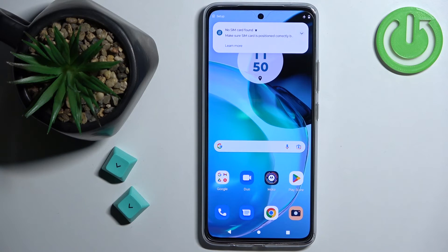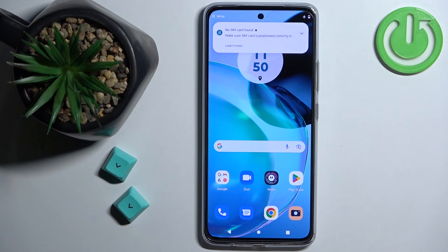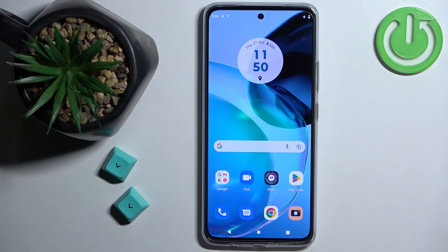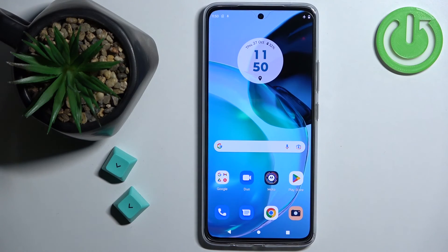And that's how you enter the safe mode on this device. Thank you for watching. If you found this video helpful please consider subscribing to our channel and leaving a like on the video.